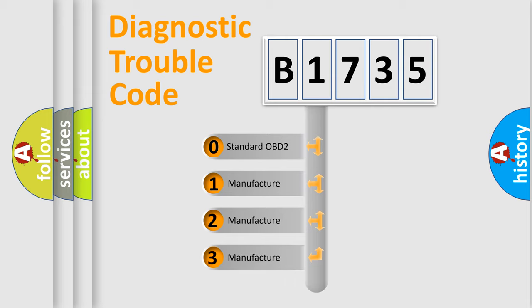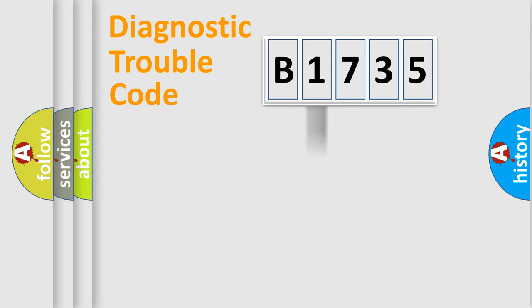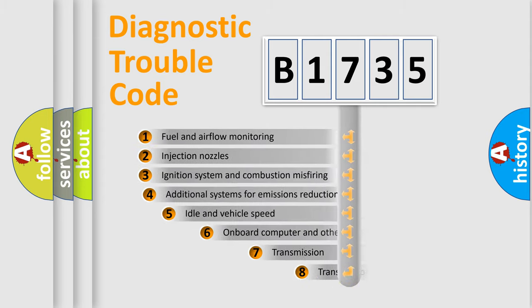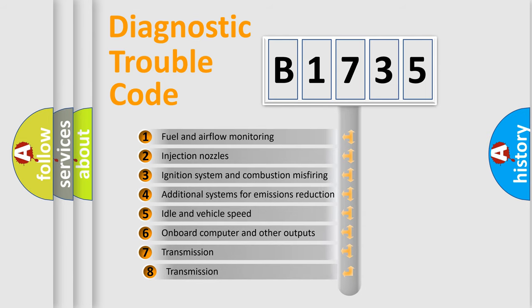If the second character is expressed as zero, it is a standardized error. In the case of numbers 1, 2, or 3, it is a manufacturer-specific expression of the car-specific error.